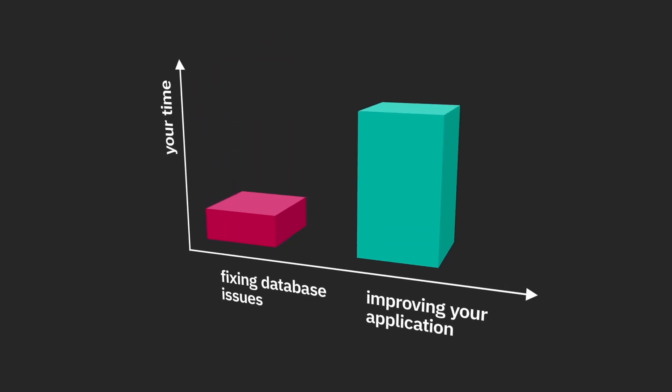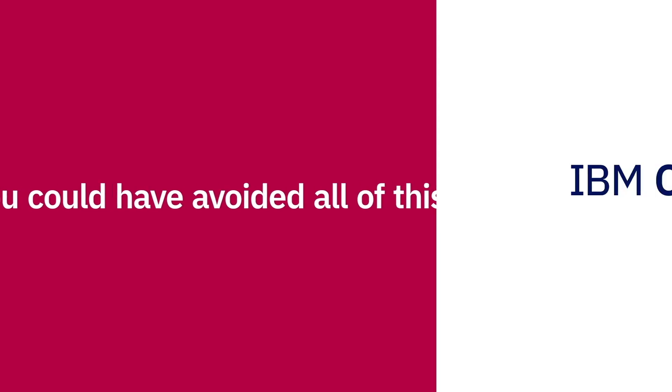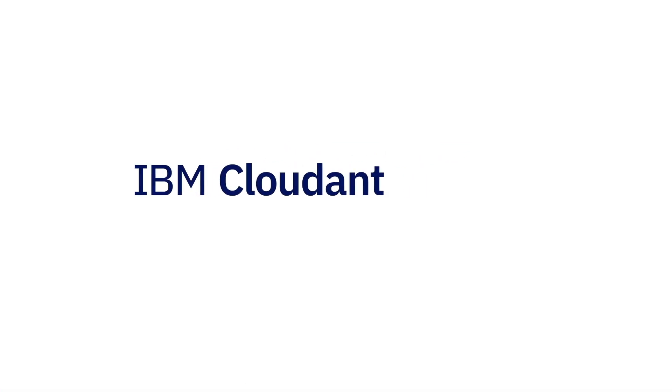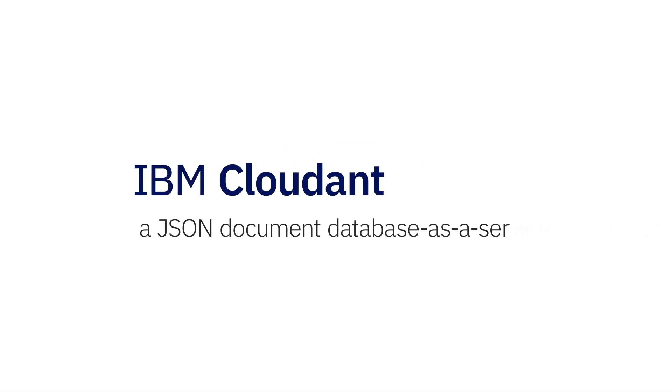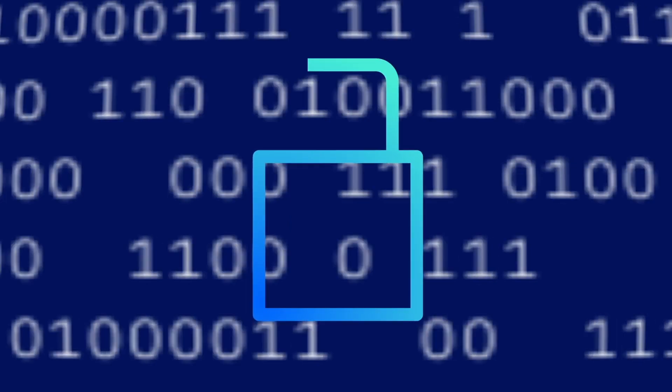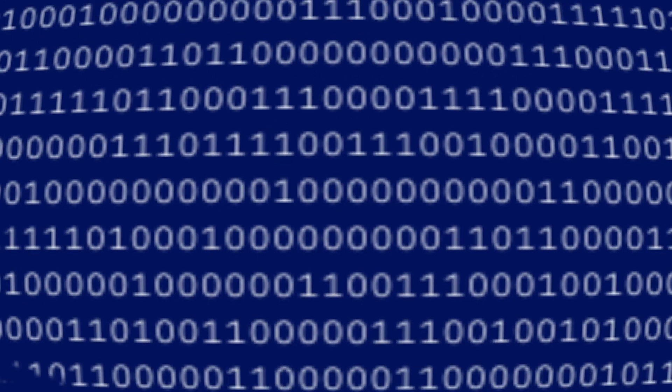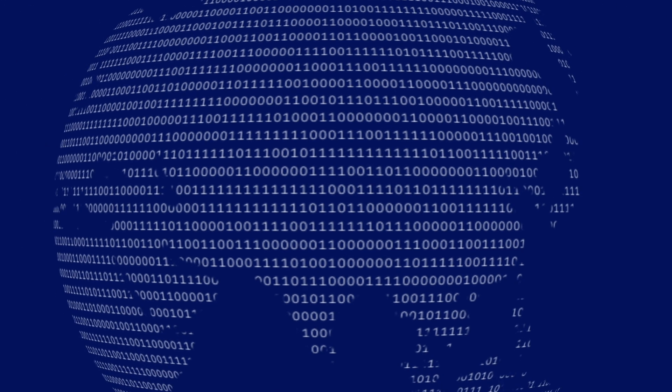You could have avoided all of this with a highly available data persistence layer with IBM Cloudant, a JSON document database as a service. On Cloudant, your data is securely hosted and globally managed by big data experts 24/7.